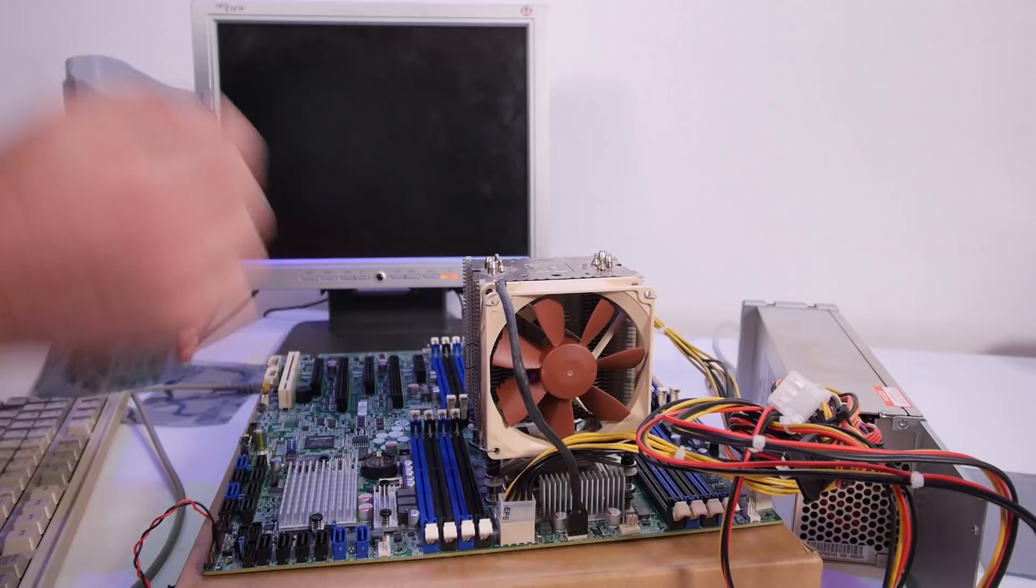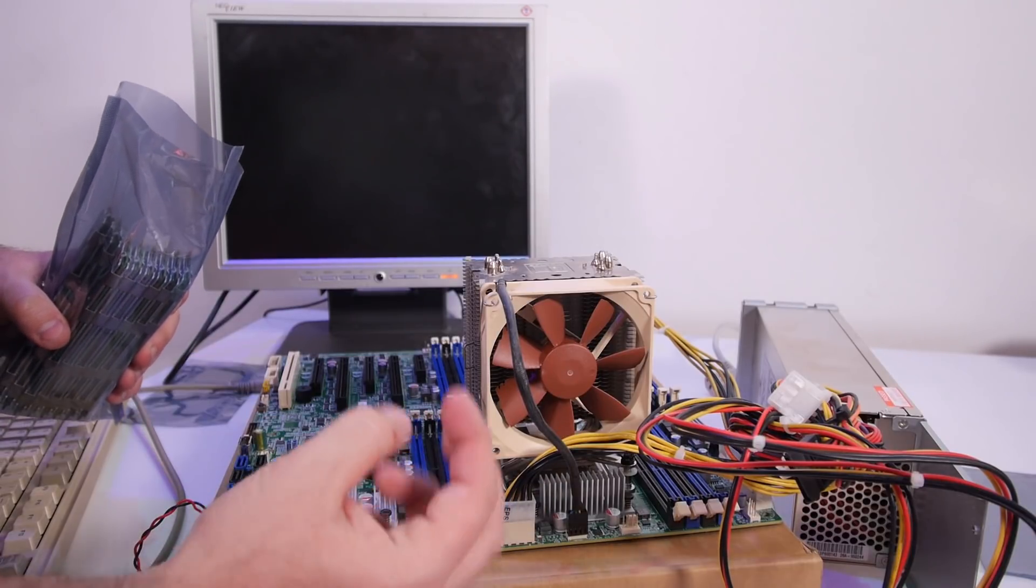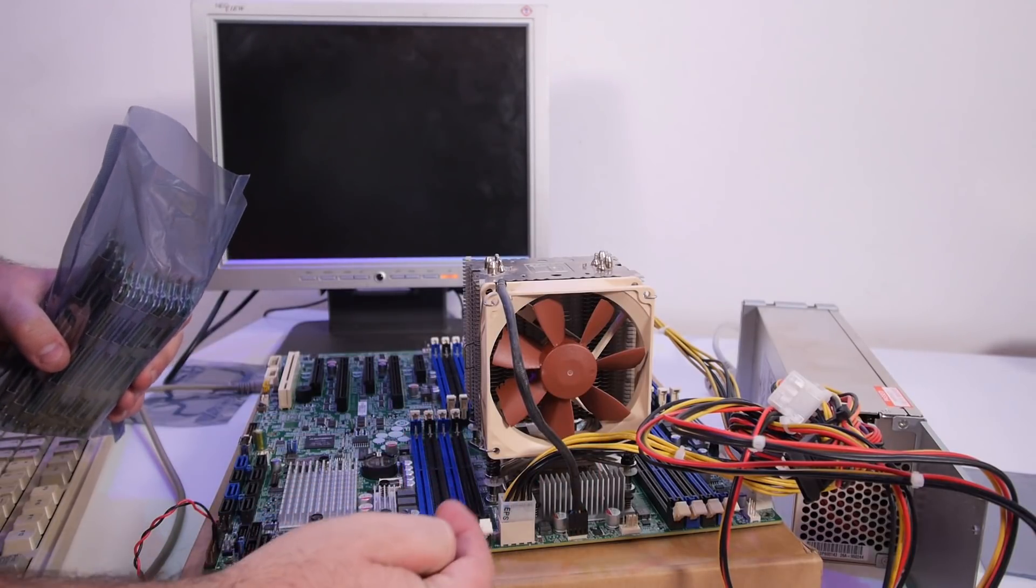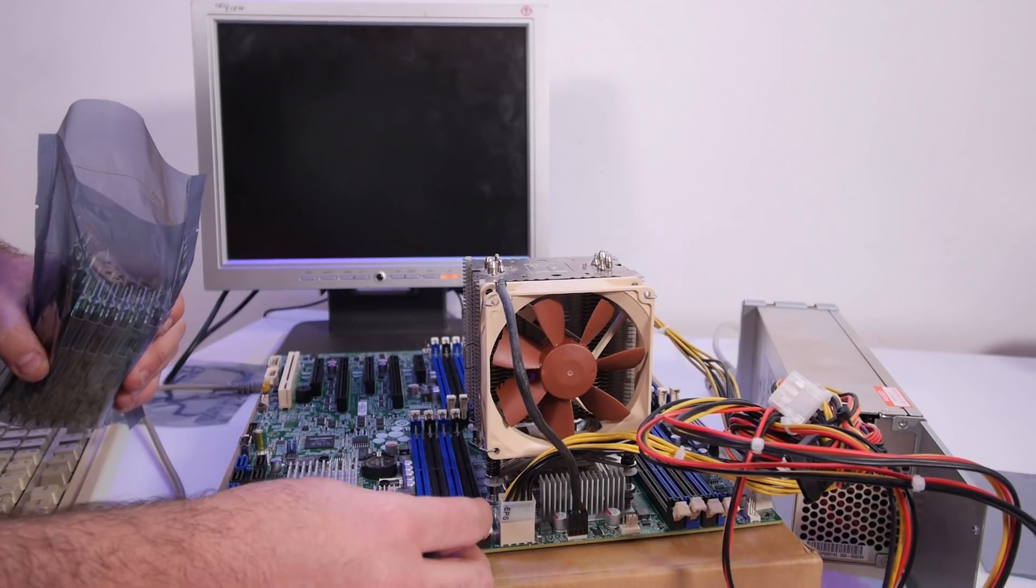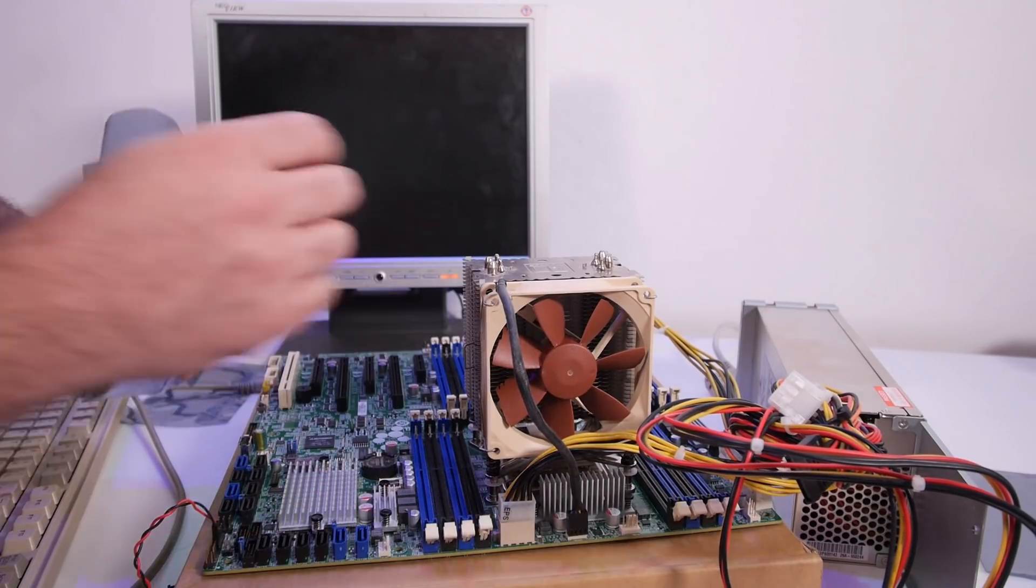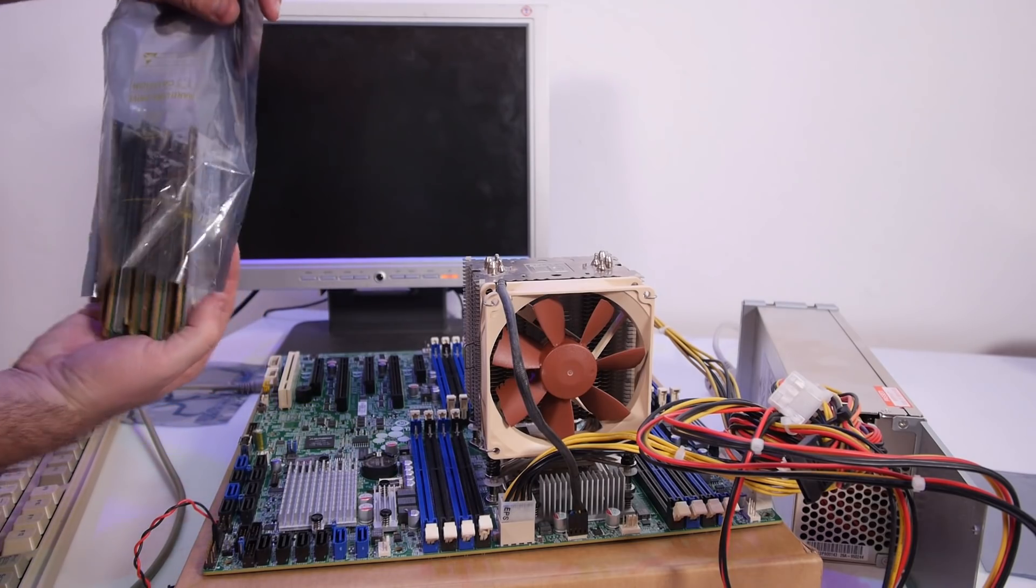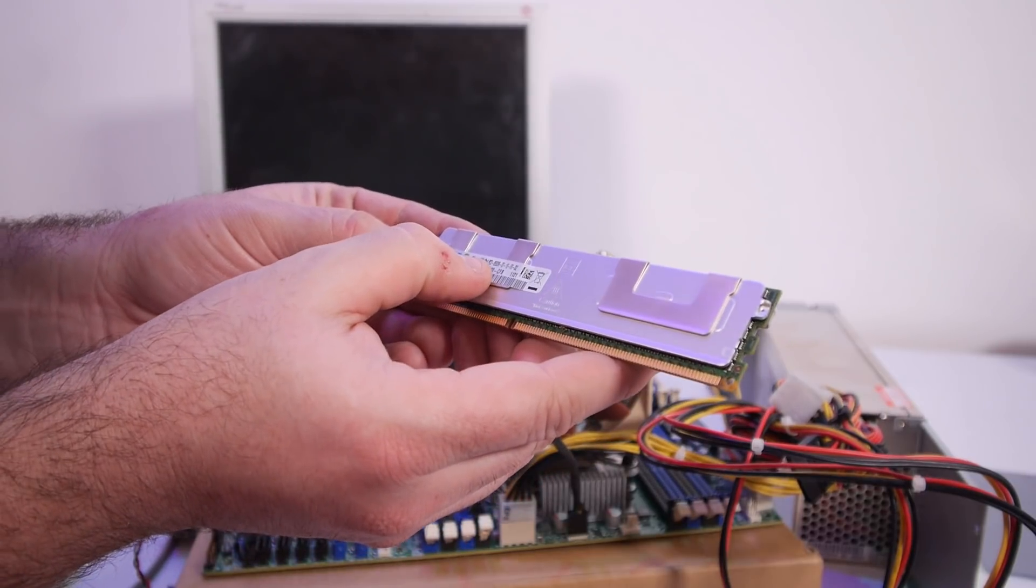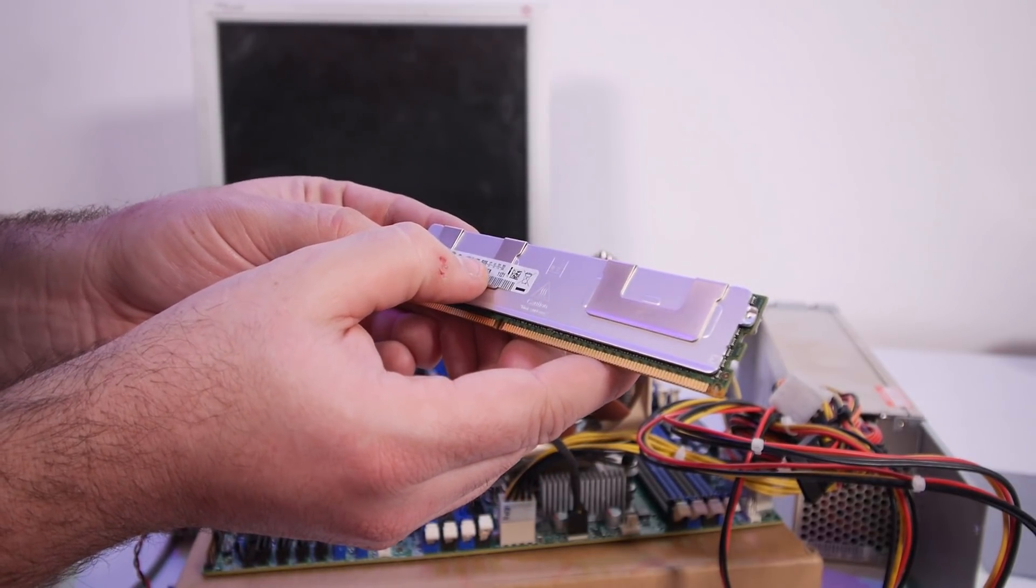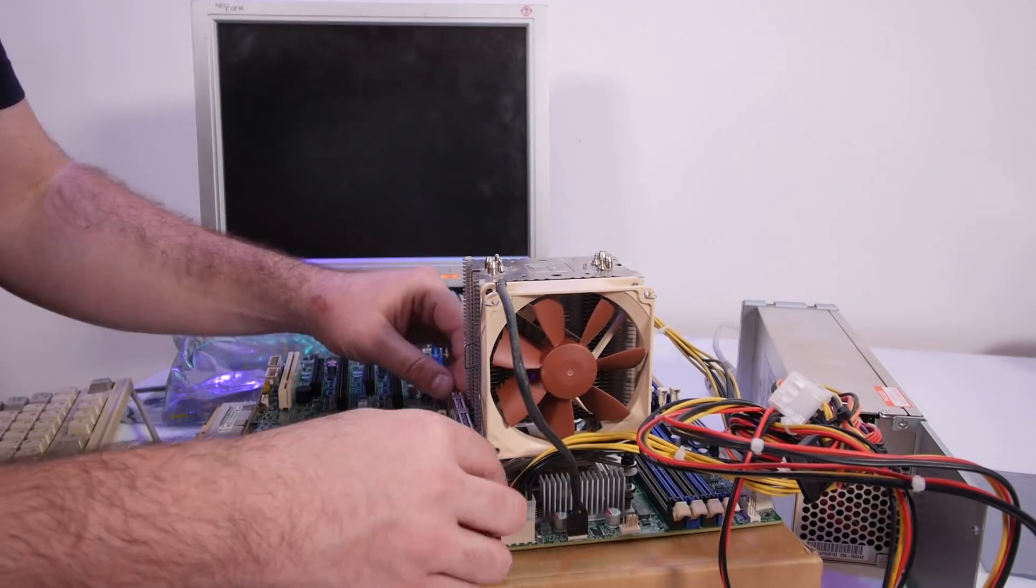I still need to figure out if you do 4 sticks per CPU which banks you need to fill. But now I can just fill the 8 banks around the CPU to get the whole memory support. The memory is 16 gigabyte 4RX4 PC3-8500R from Samsung.